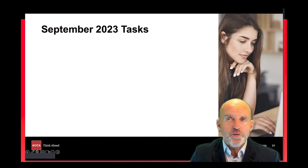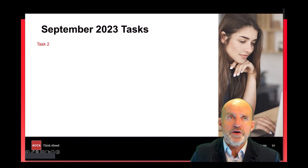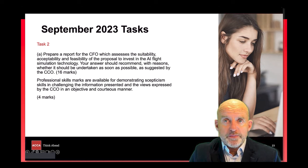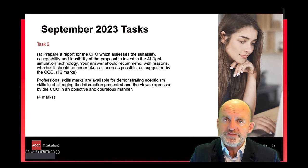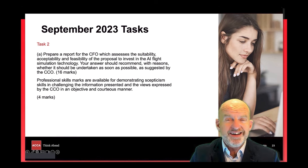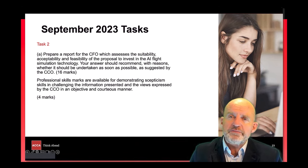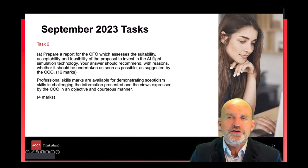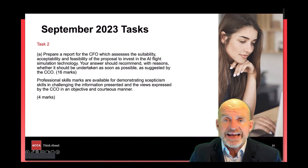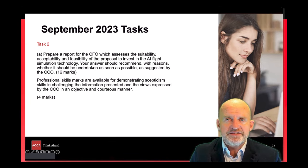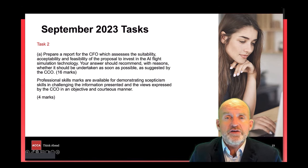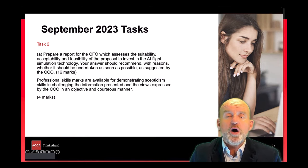Task two was again split into two parts. Part A asked us to prepare a report assessing the suitability, feasibility and acceptability of a proposal to invest in artificial intelligence. There wasn't really any reference to this in the pre-seen material other than a mention that CoreJets was an early adopter of the latest technologies. All information relating to AI was provided by the exhibit given on the day of the exam, showing that SBL will still require you to think on your feet using information provided to you on exam day.